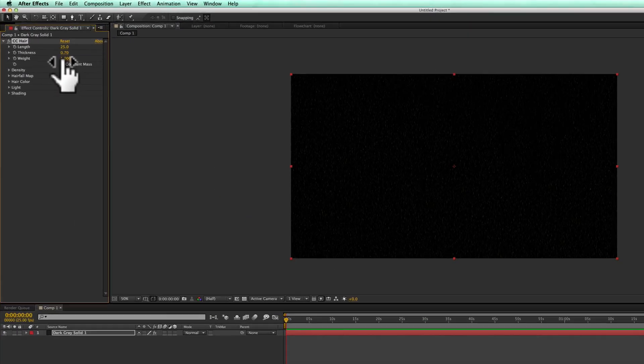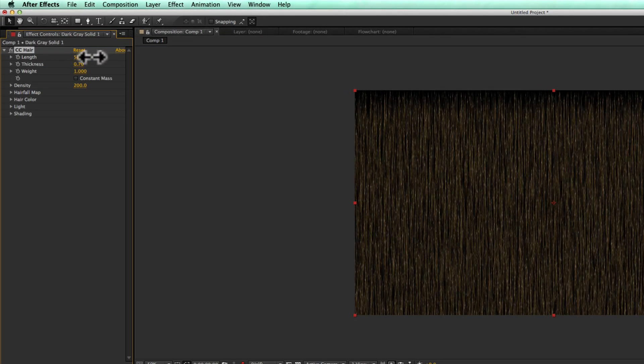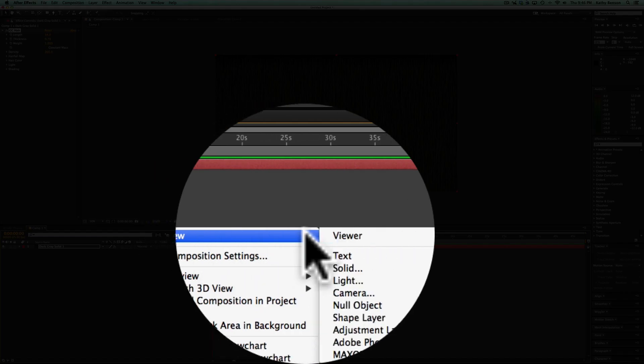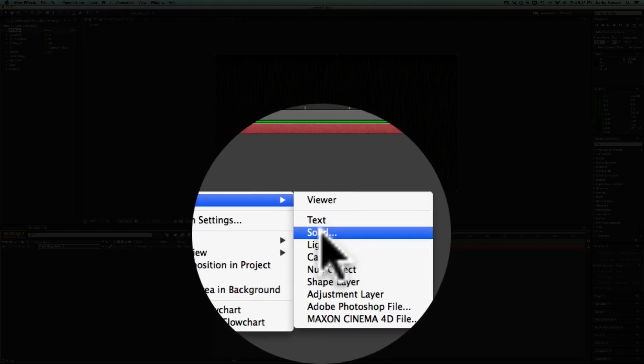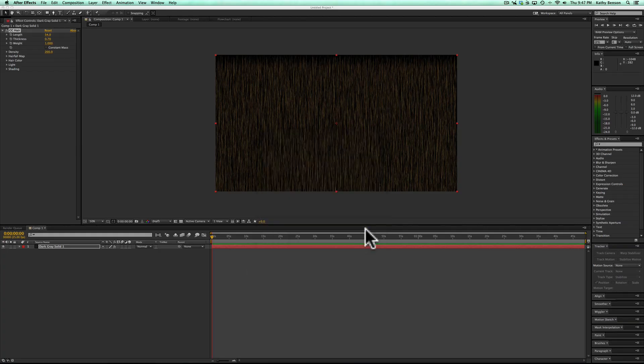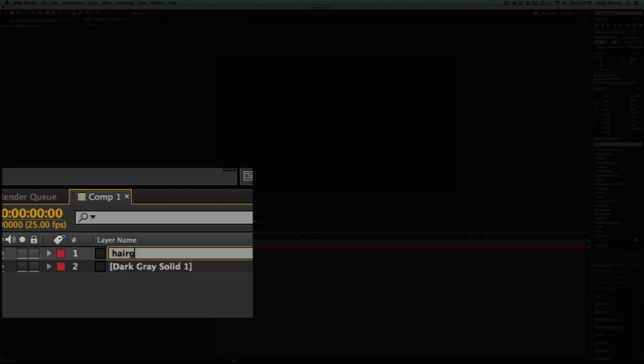Change some of these parameters like length. Then I'm going to create another solid, again color doesn't matter, hit OK. Select it, enter to rename it, put hair wall map.